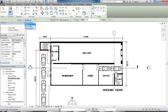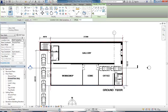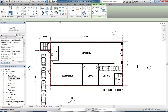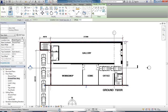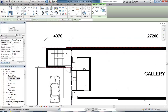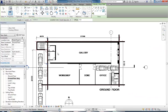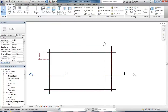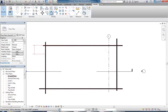Set the height to Level One and then pick the reference planes - it's really important to pick the reference planes, not the AutoCAD linework. Make sure the location line is set to finish face exterior. If you really want to you could lock the walls to your reference planes, but I'd be pretty sure they won't move so I wouldn't worry too much about that. Being careful to pick the reference planes and not the AutoCAD lines.